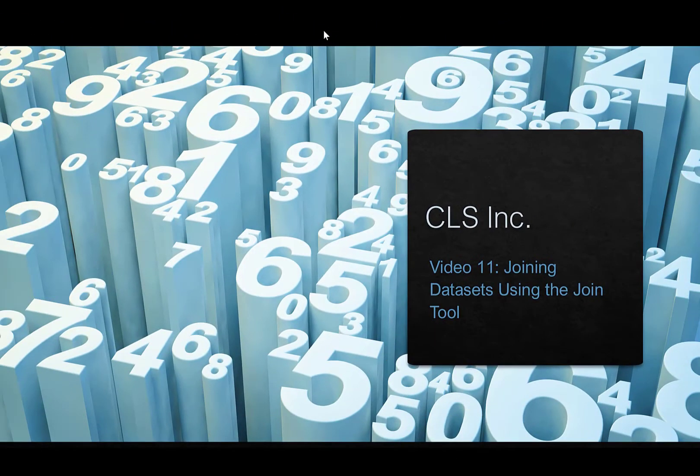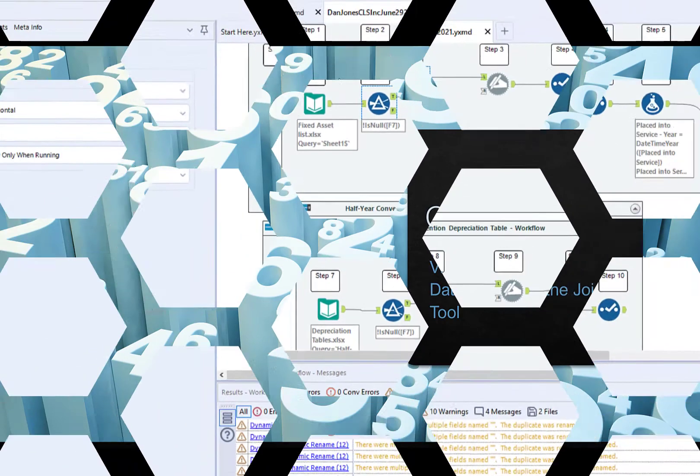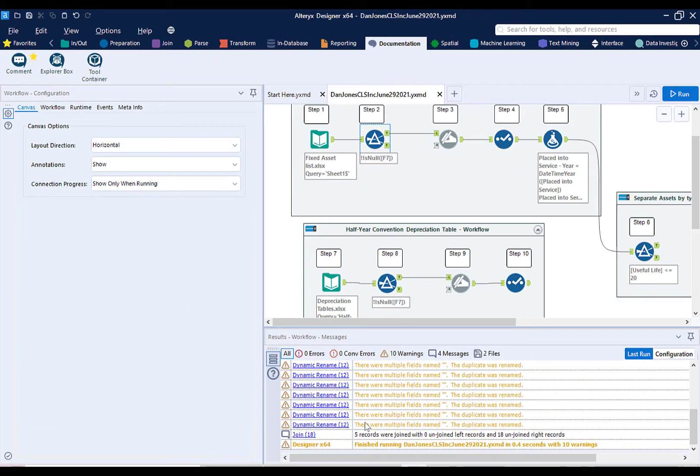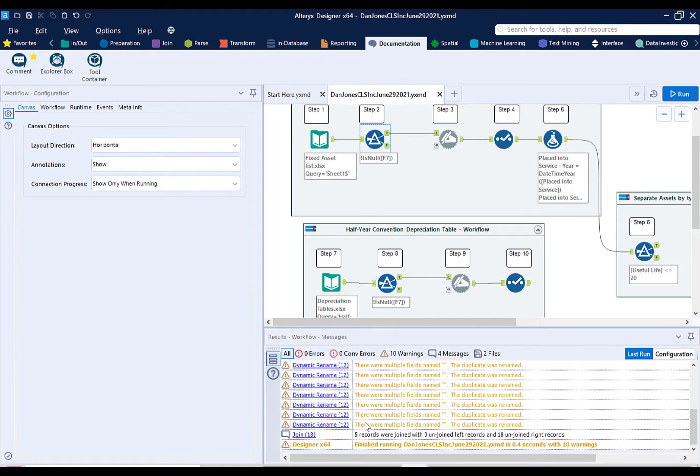In this video, we'll use the Join tool in Alteryx to merge two datasets together. Prior to recording this video, I added some basic documentation to my Alteryx workflow to make it easier to refer to tools and steps.